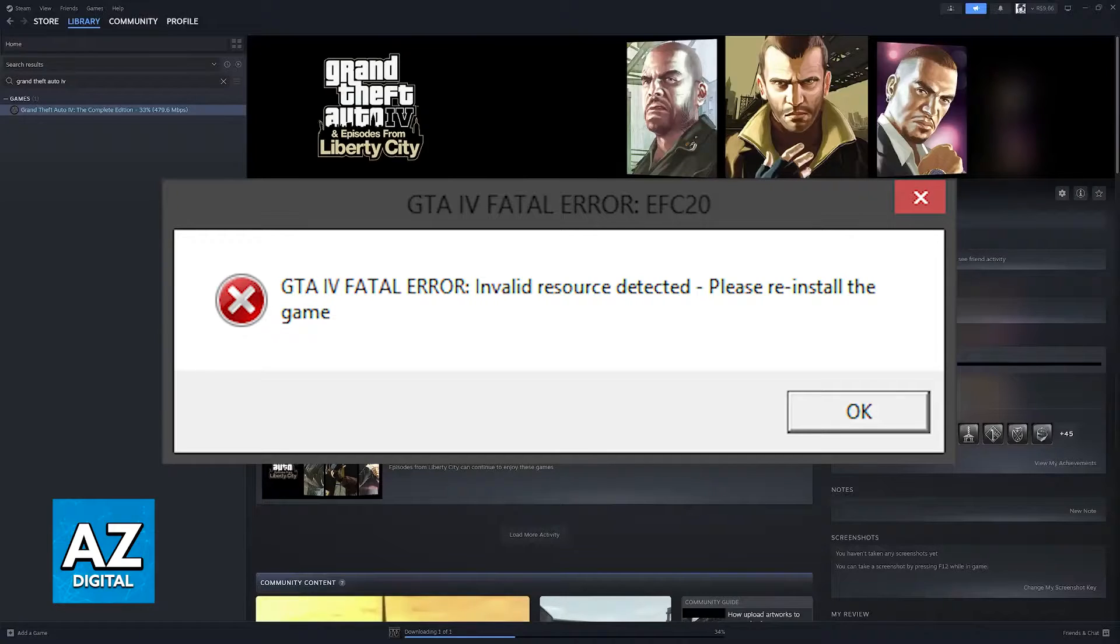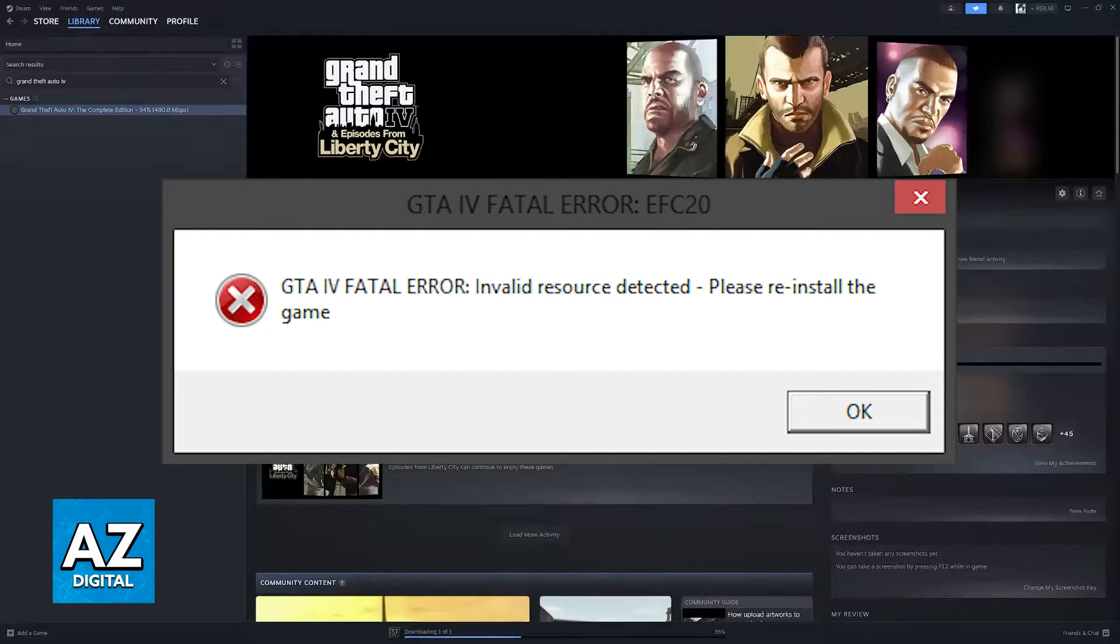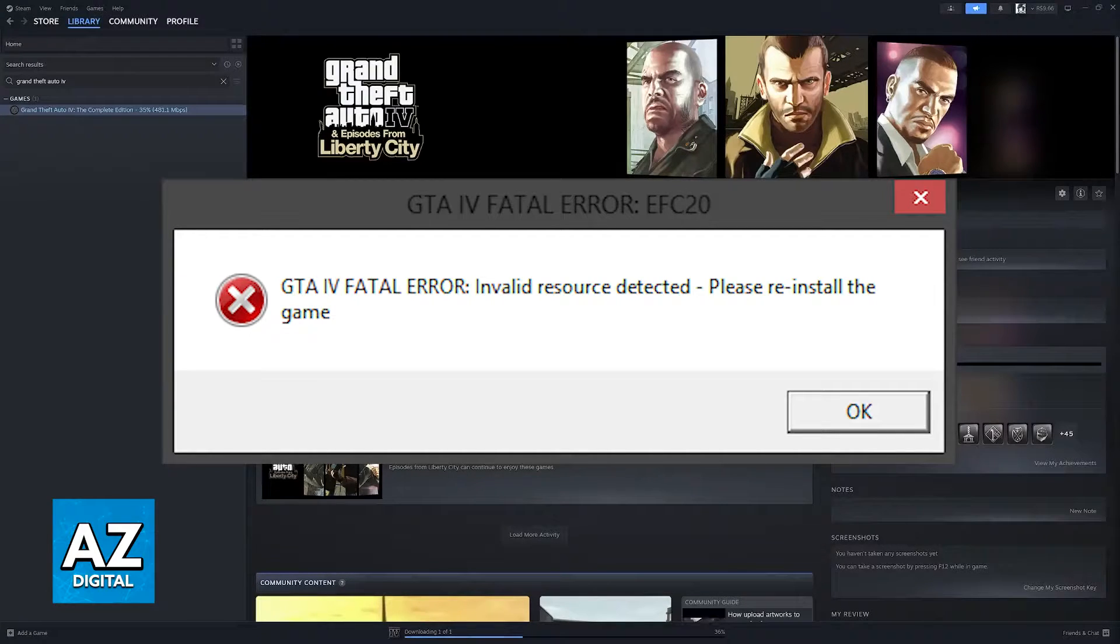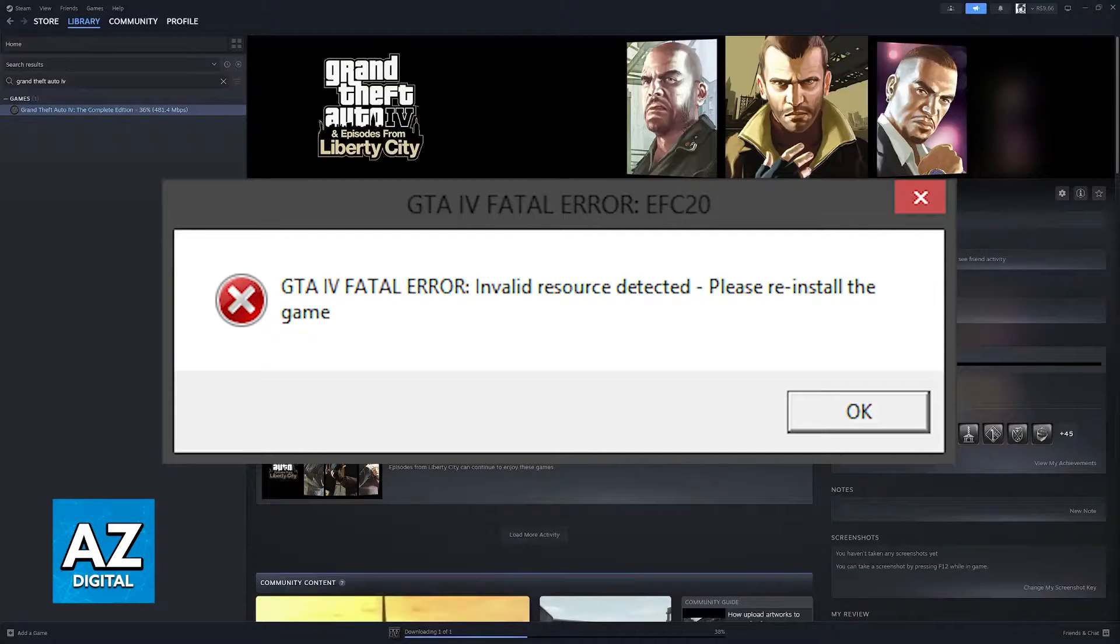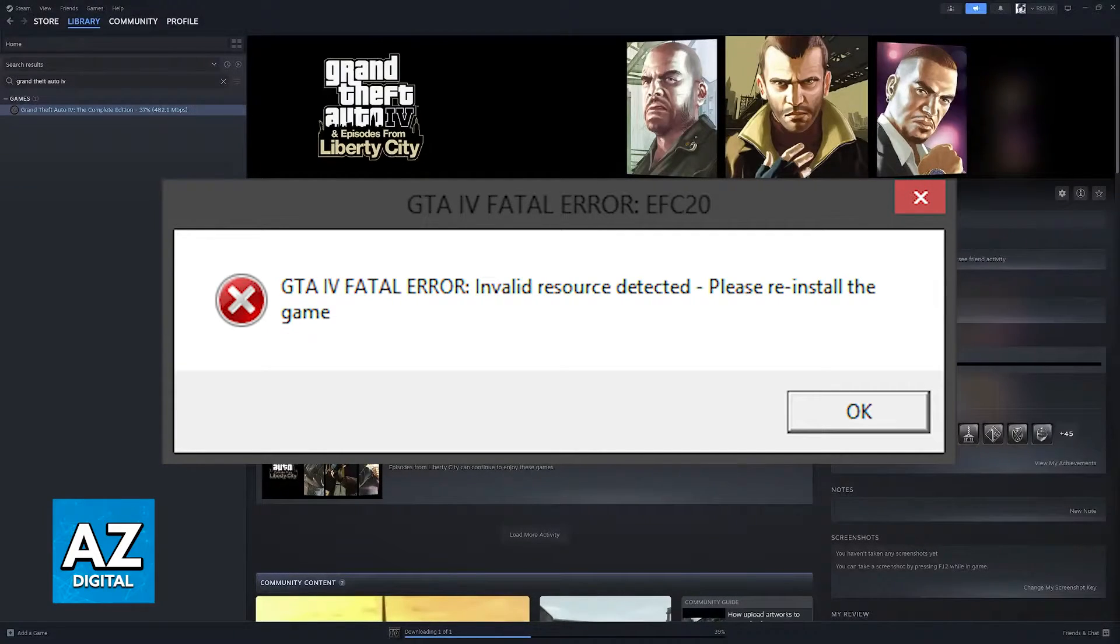If you are trying to run Grand Theft Auto 4 through Steam or the Rockstar Games Launcher, and you are getting this error message telling you that Invalid Resource Detected, then there are a couple of fixes that you can try to alleviate this issue.